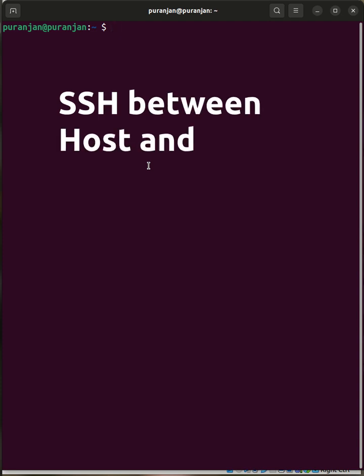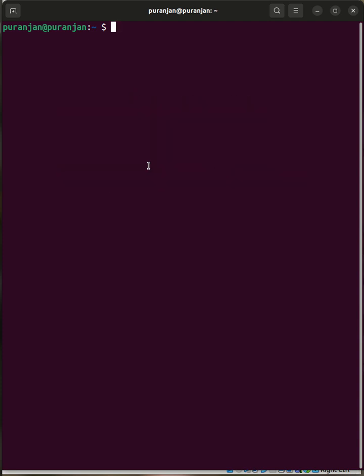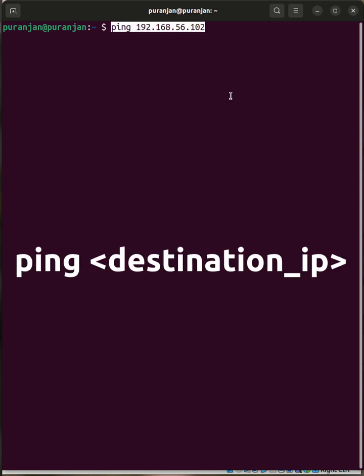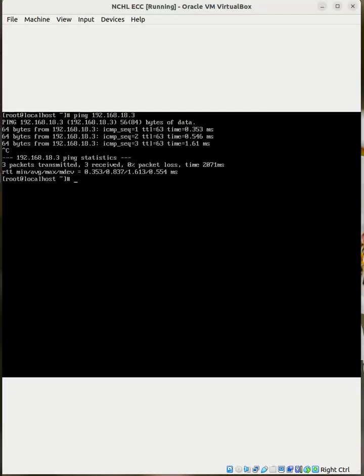To perform SSH between the host and virtual machine, first check the network connectivity using the ping command. The network connectivity is fine between both machines.